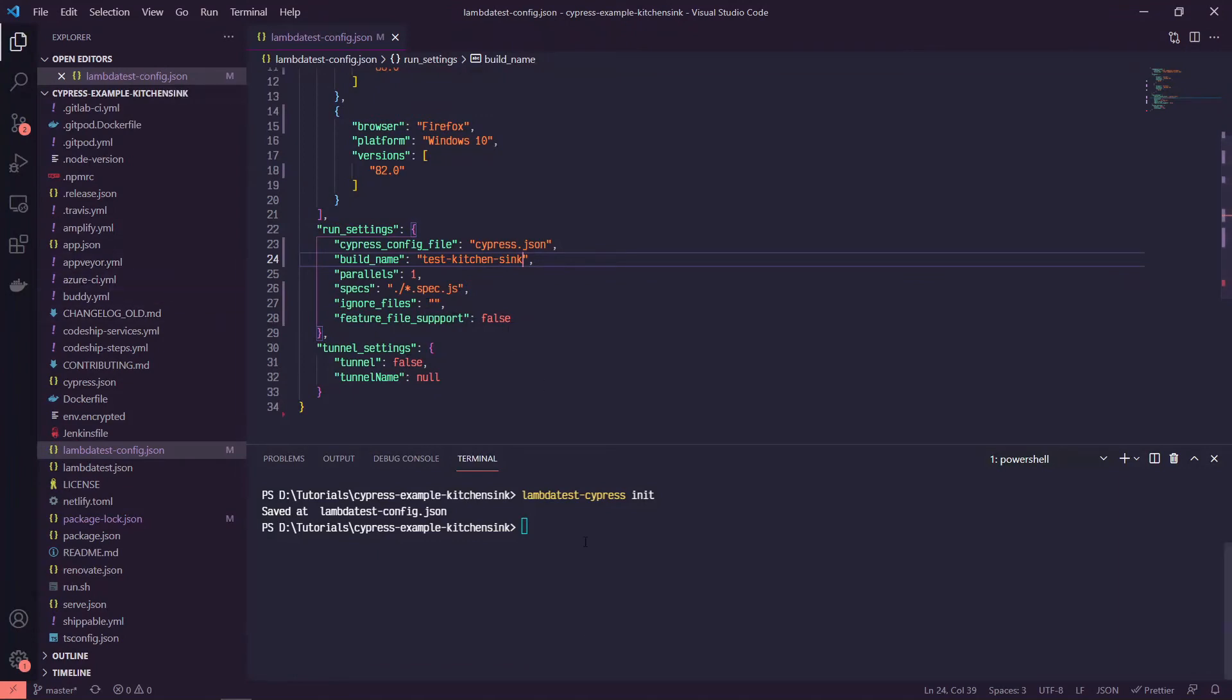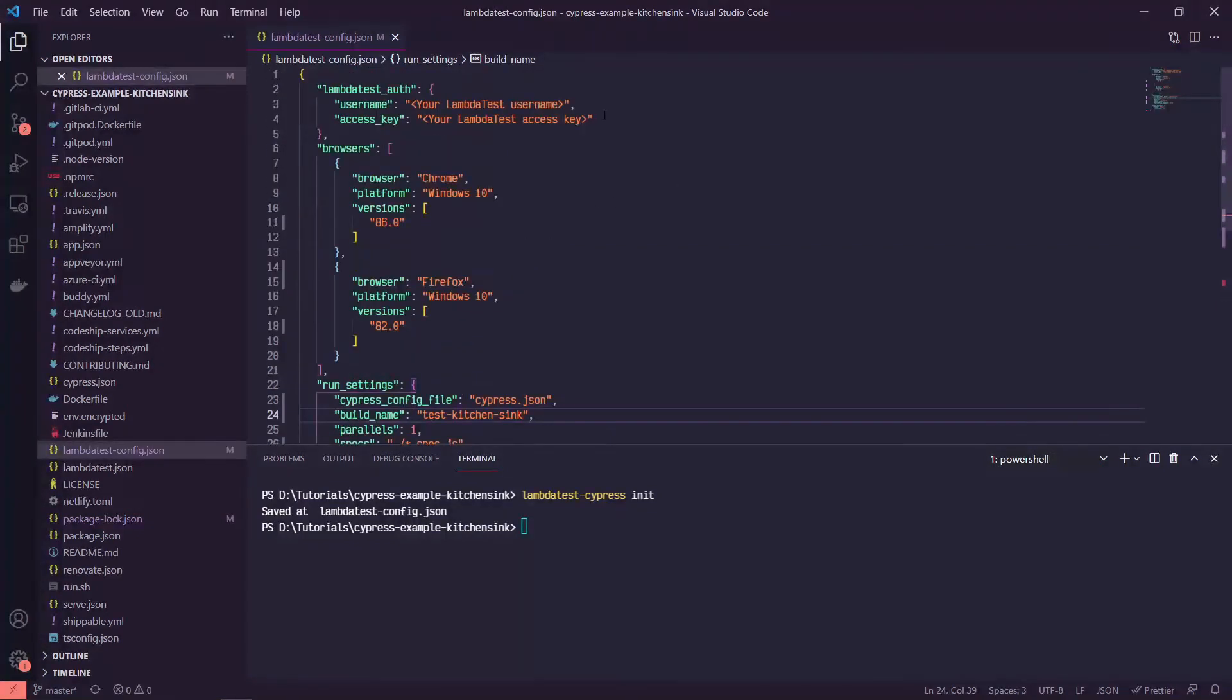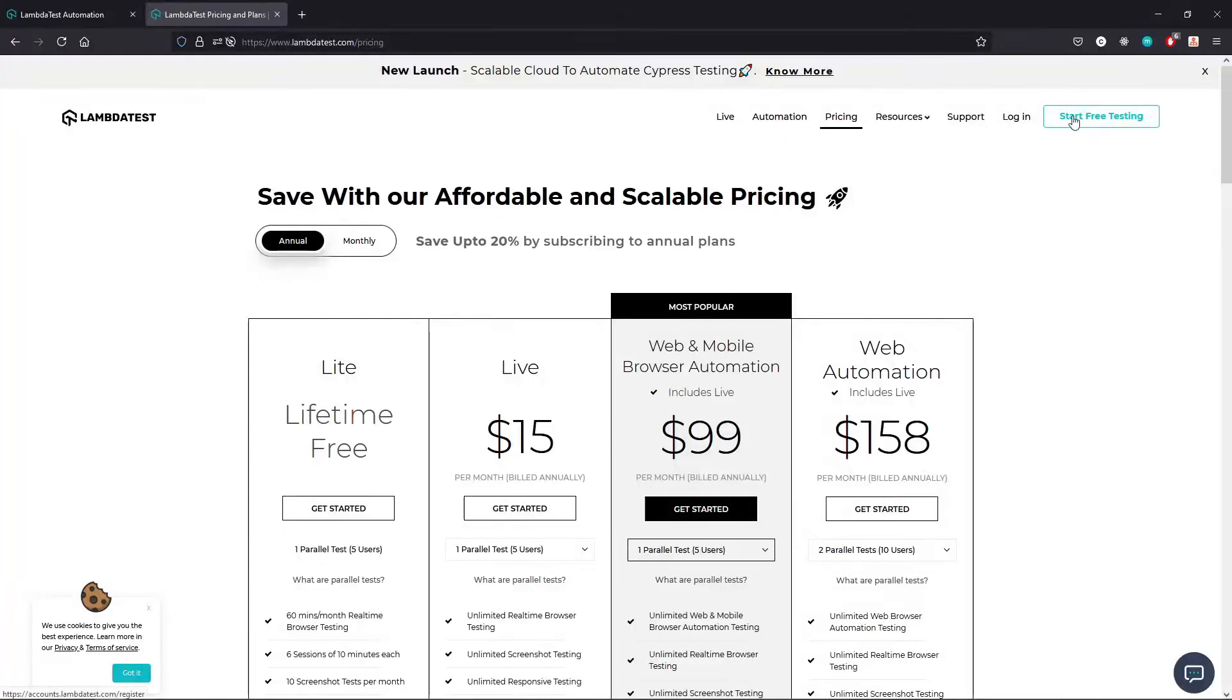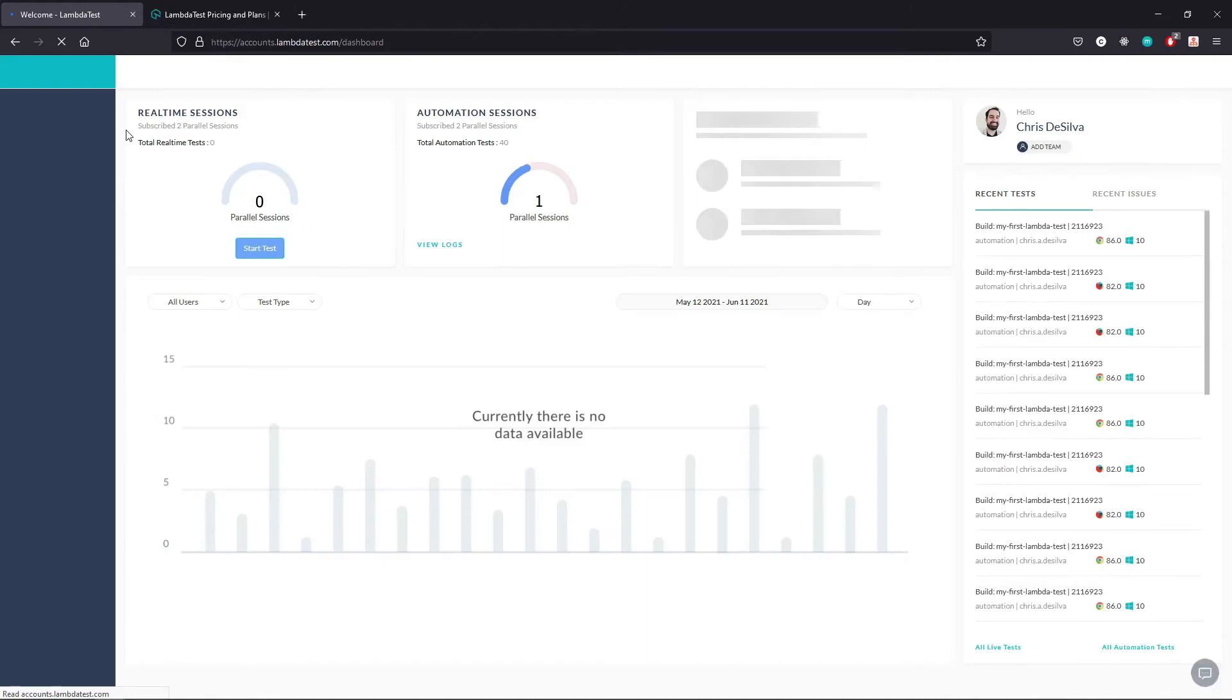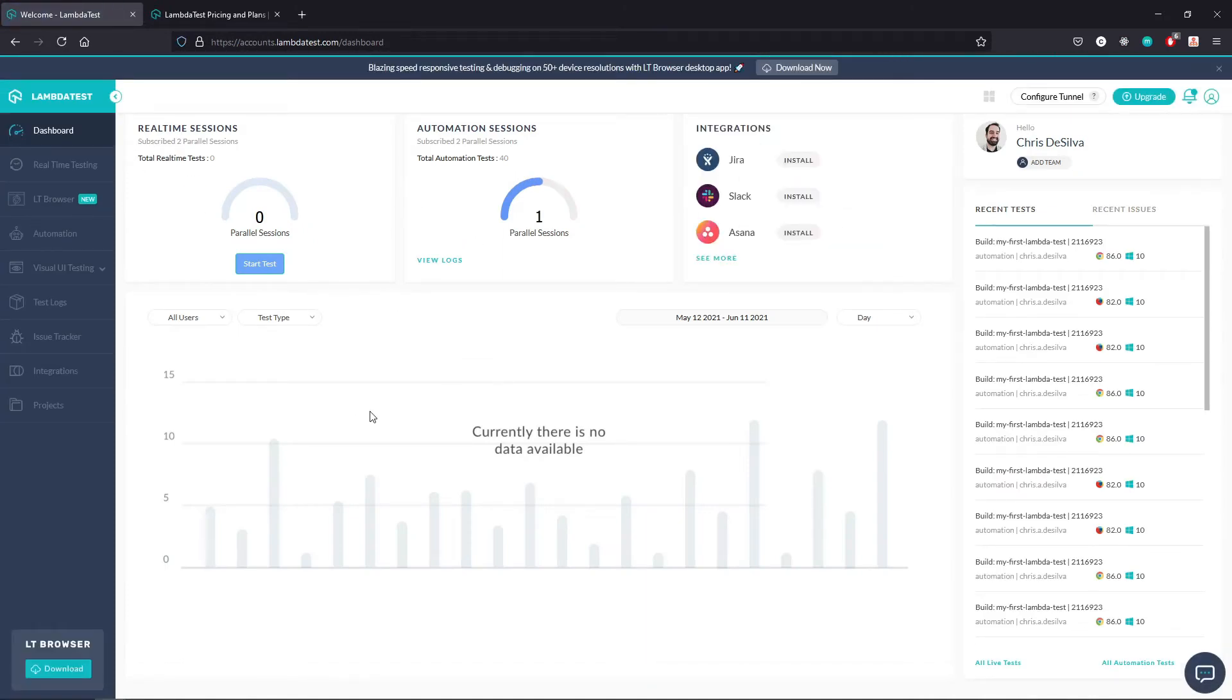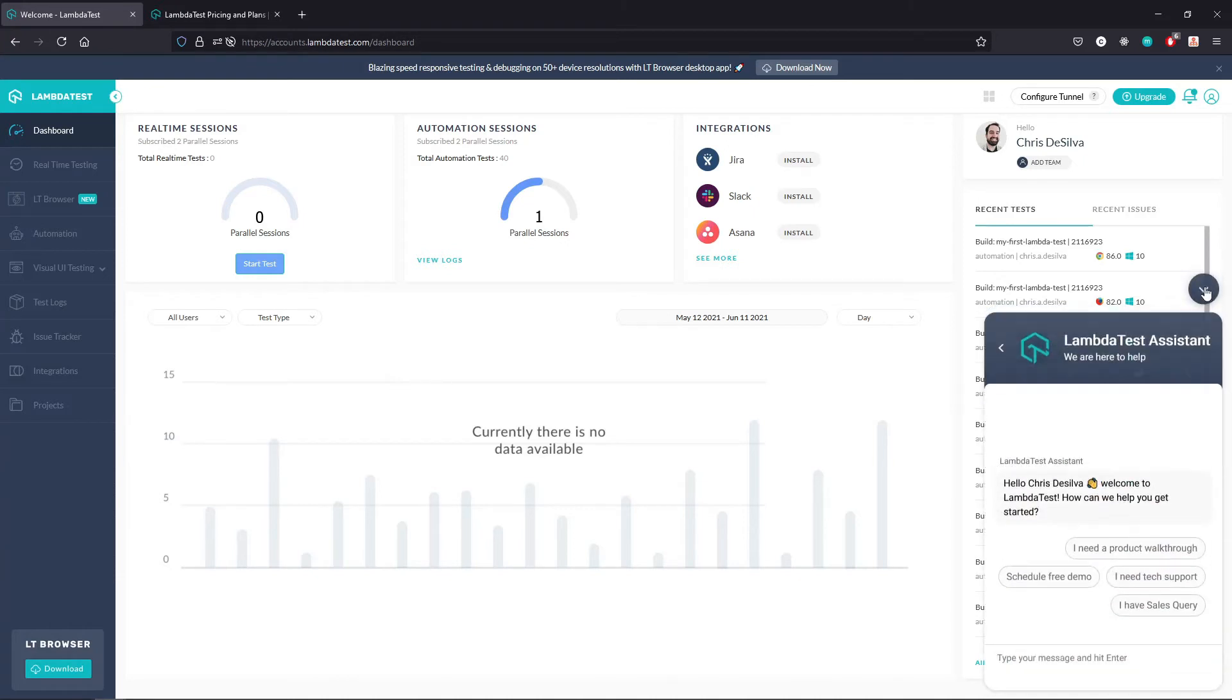So if we want to run this test, we need to grab our username and our access key. So if you haven't yet created an account on LambdaTest, you can go ahead and do start free testing or if you've created an account, you can log in. And then once you've logged in, you'll get taken to your LambdaTest dashboard. So I've run a couple of tests here, just kind of messing around a little bit.